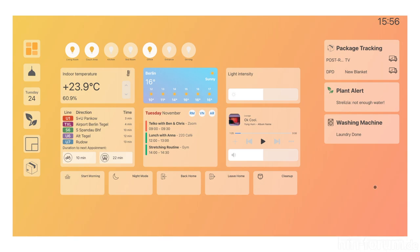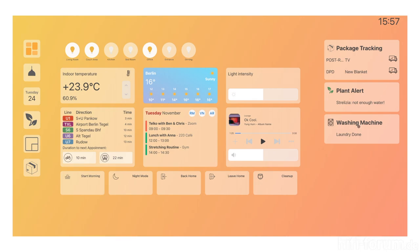On the right side is the notification table where you can see if you get a package today from which supplier, if you have a plant alert so you get a notification from the sensor of your plants. For example, here one plant has not enough water, or the washing machine is done, which is figured out by the smart socket.